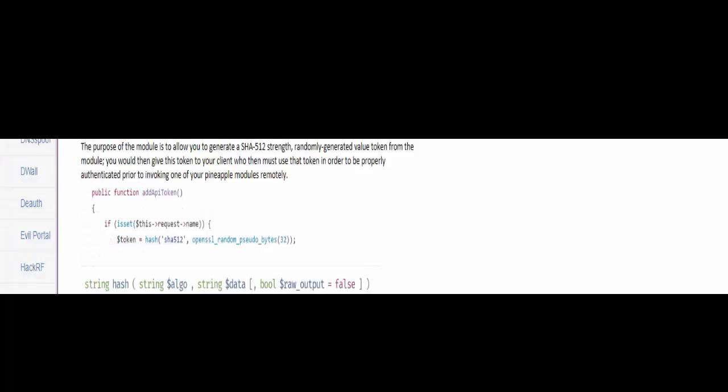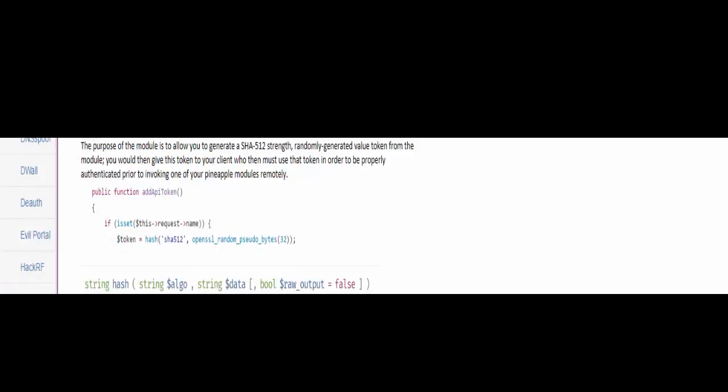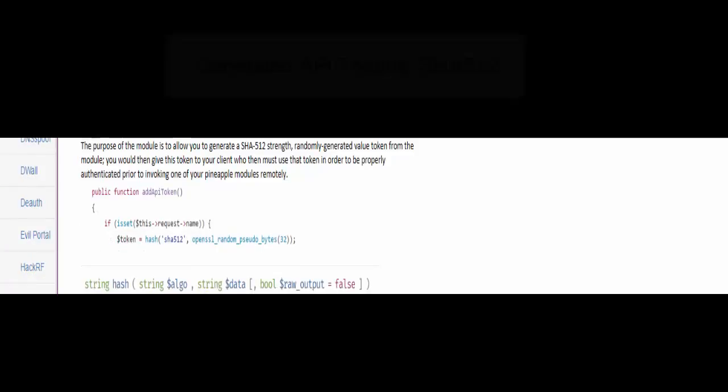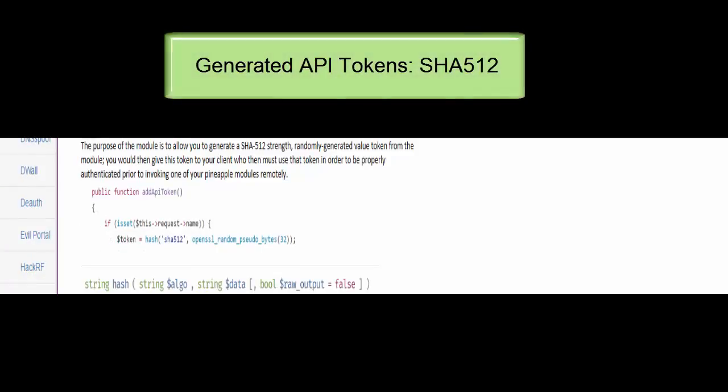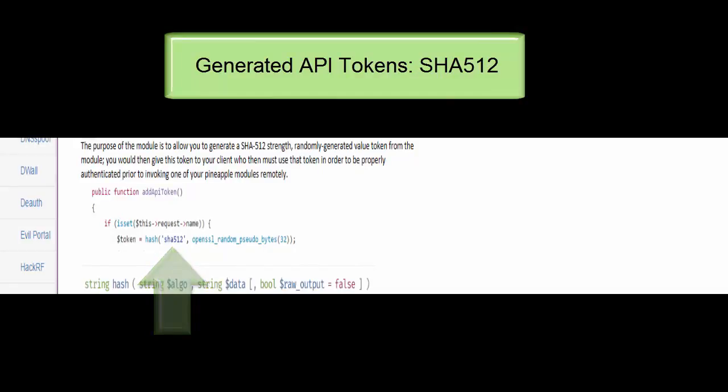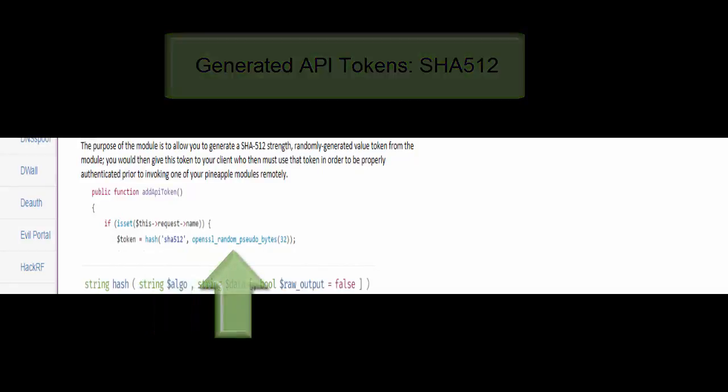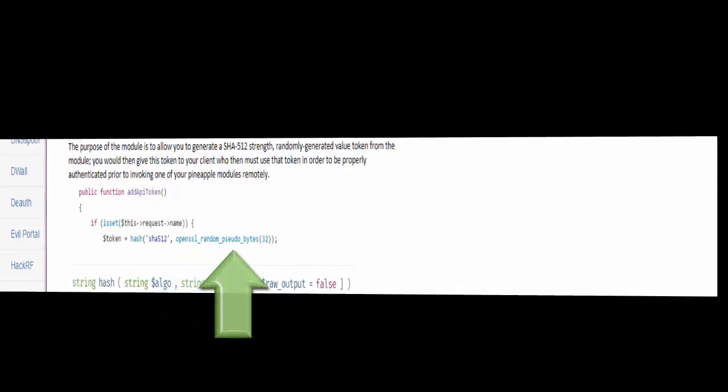You should realize that the tokens that are generated are actually SHA-512 strength and they're randomly generated values.